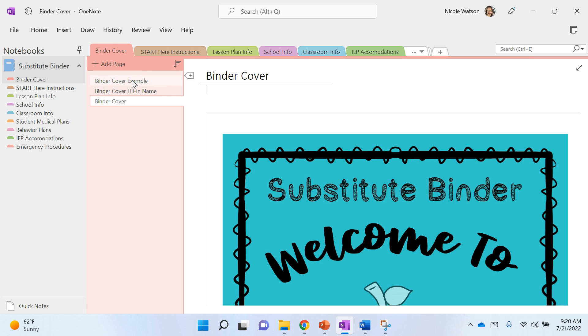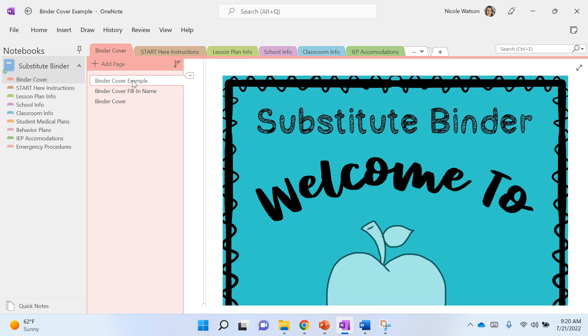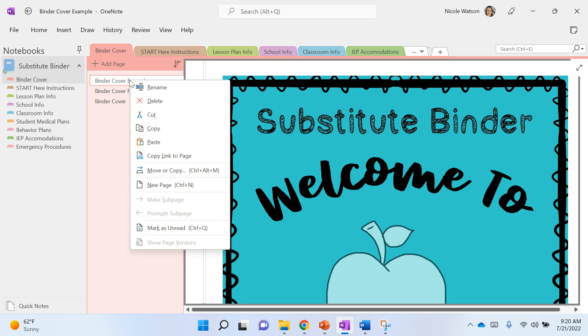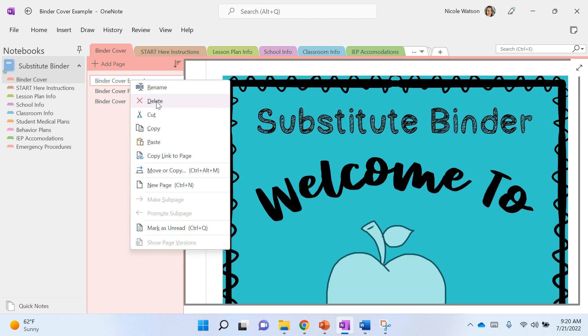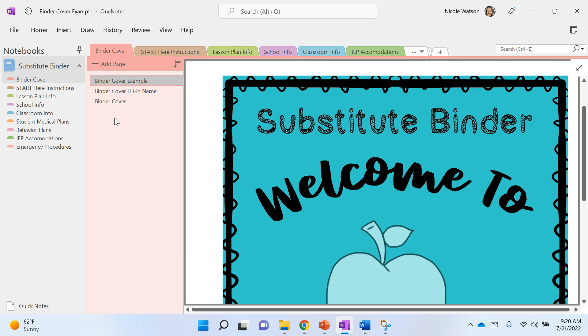And the same thing goes up here, you can delete—you right-click, you can delete the pages within the tab. So once you've got yours, you can go ahead and delete any examples or the fill-in if you would like.